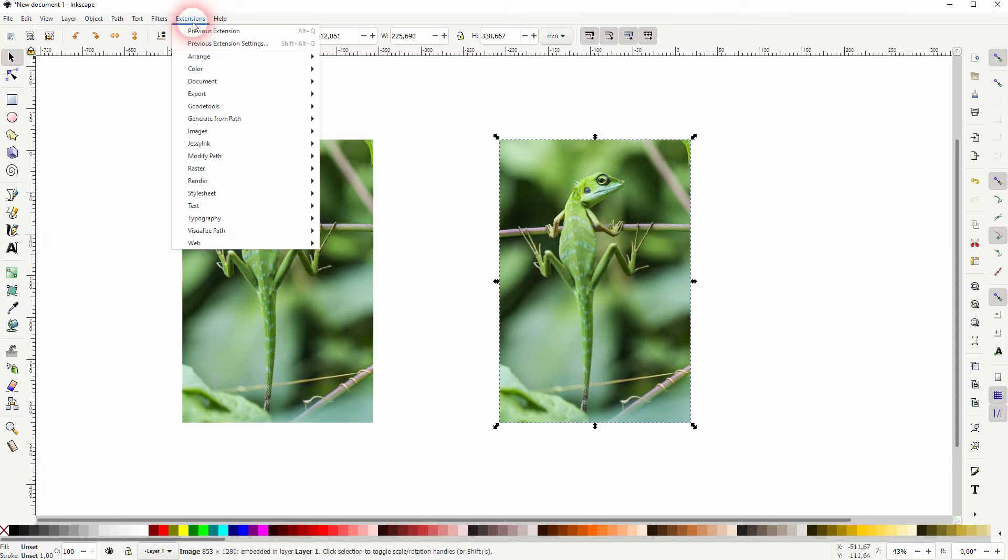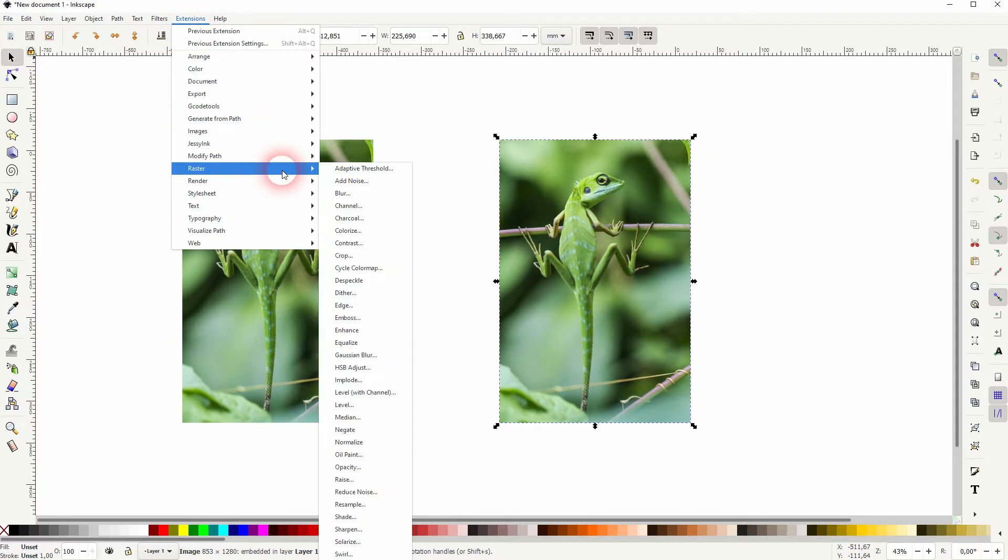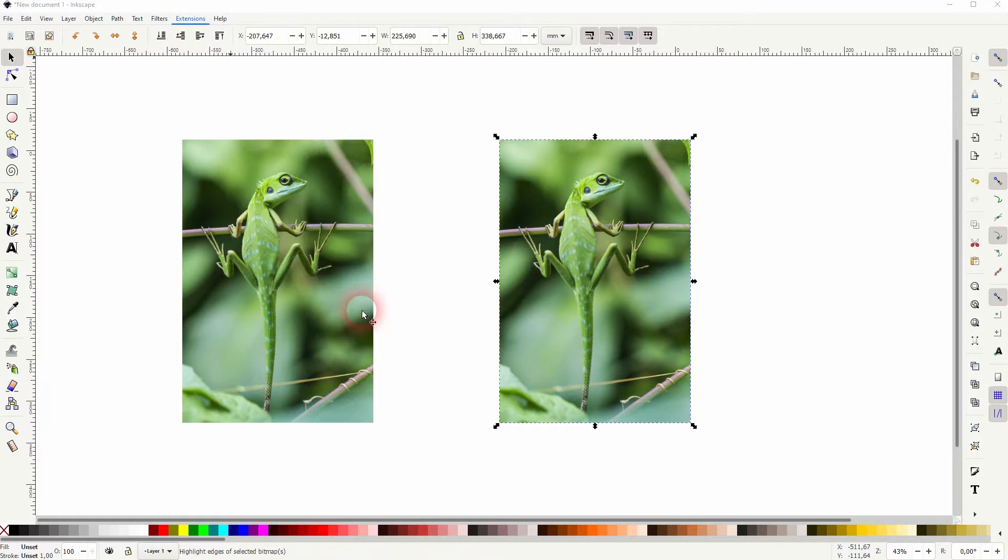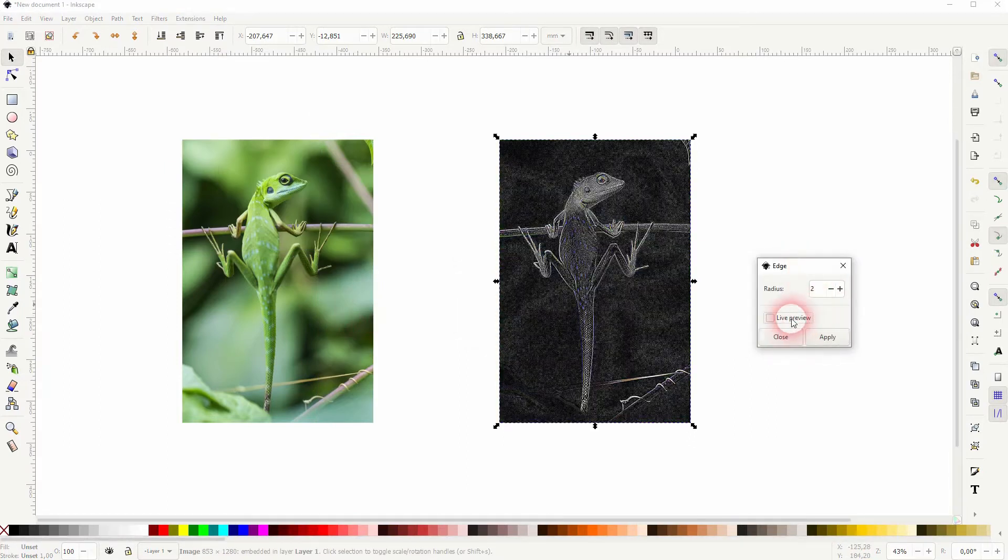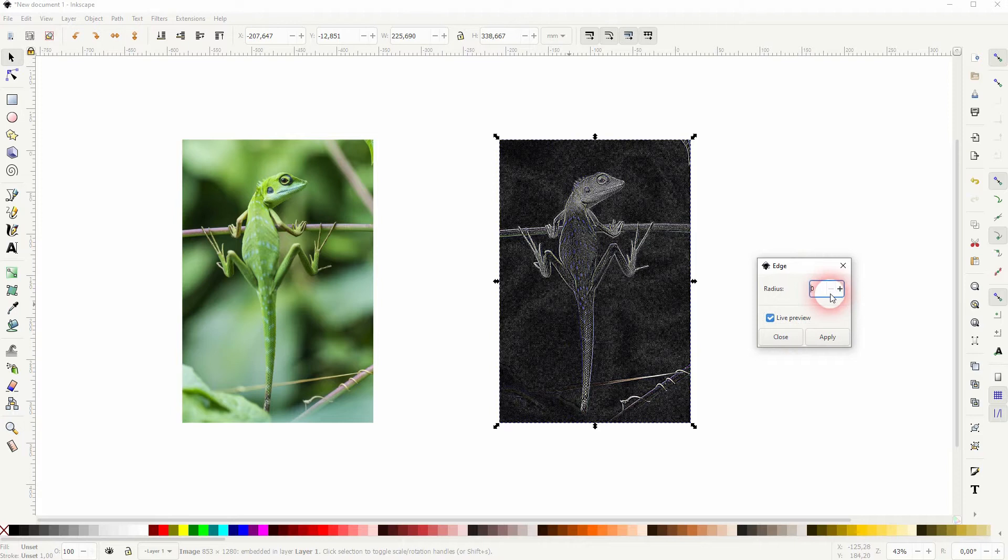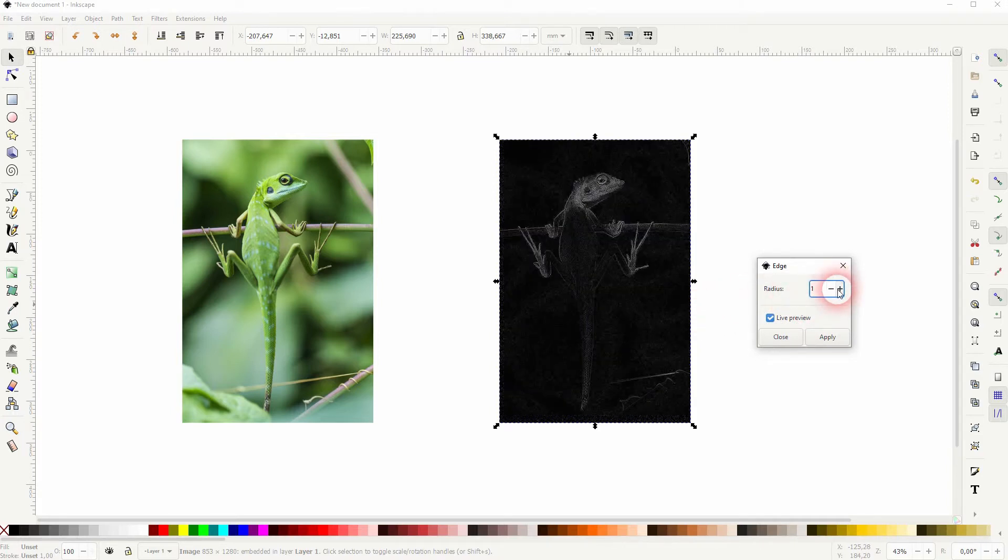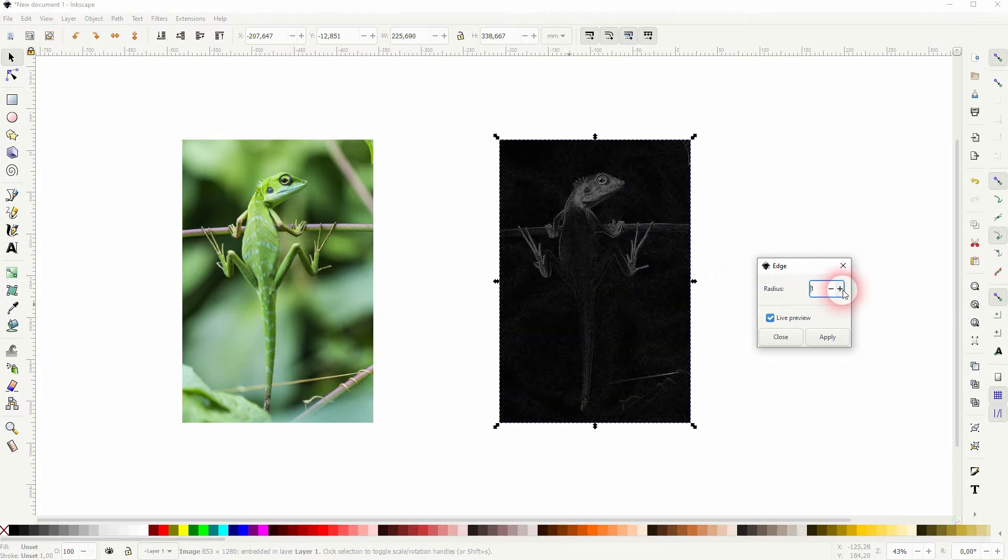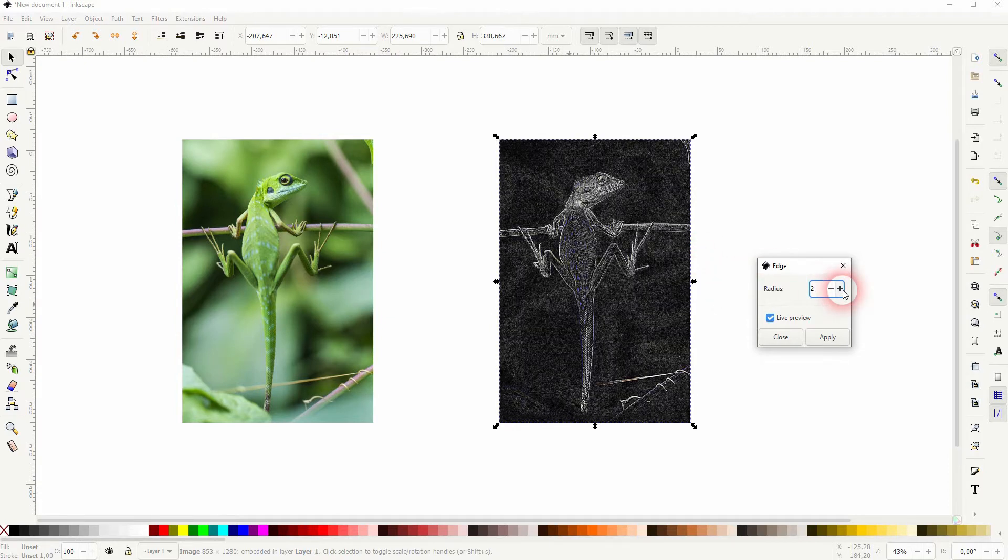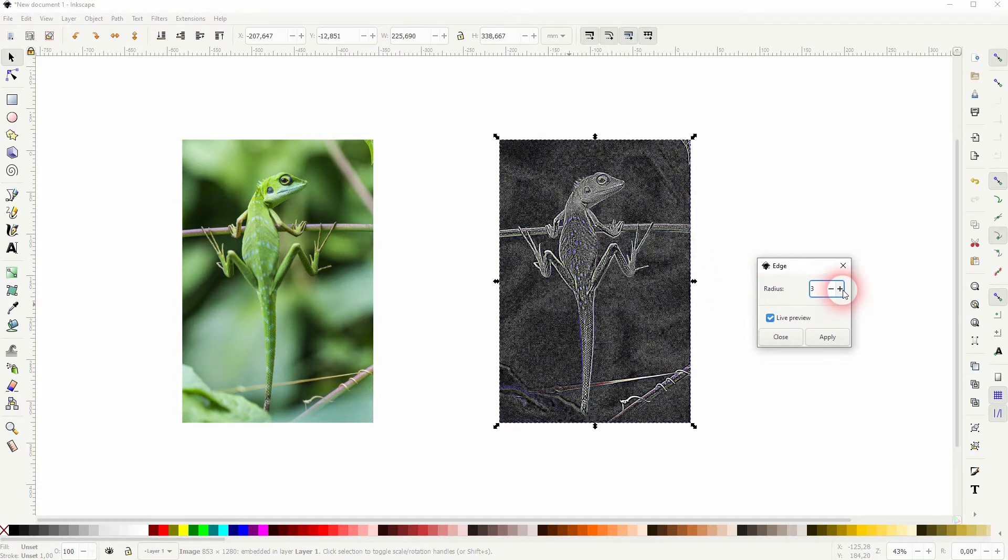Extensions, Raster, and Edge. We've got this simple menu. Check Live Preview and you can go upwards from zero. You can see that it adds more and more edges, so it brings more and more details of the original back.